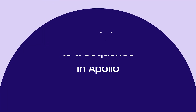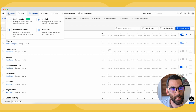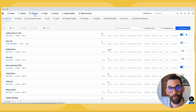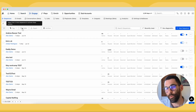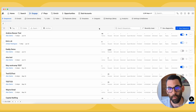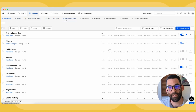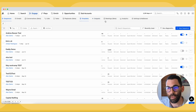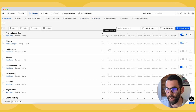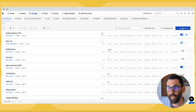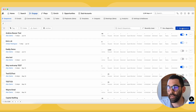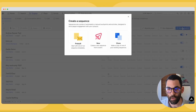I'm in the Apollo platform and along the top I have clicked on the Engage button. This is going to take me to all of the engagement features we have in Apollo — conversations, calls, tasks, playbooks and templates, and a million other things. But for now I'm going to go ahead and hit this big blue button on the right that says New Sequence.